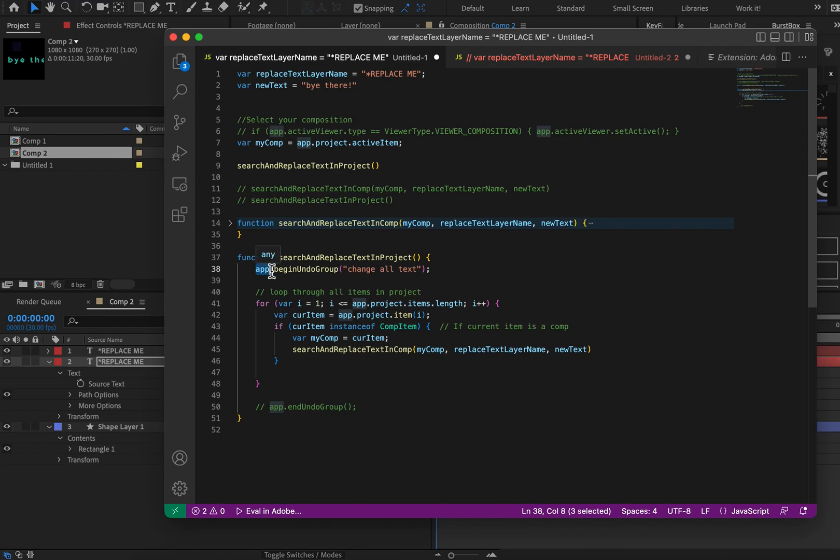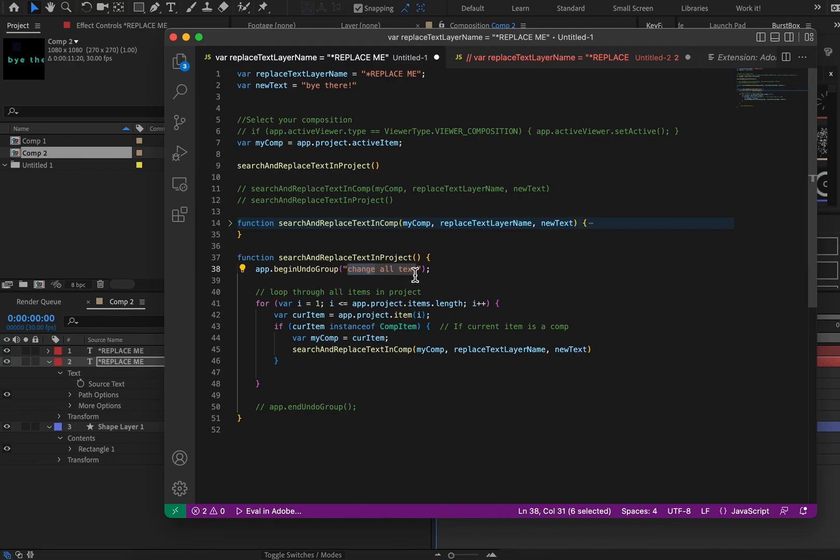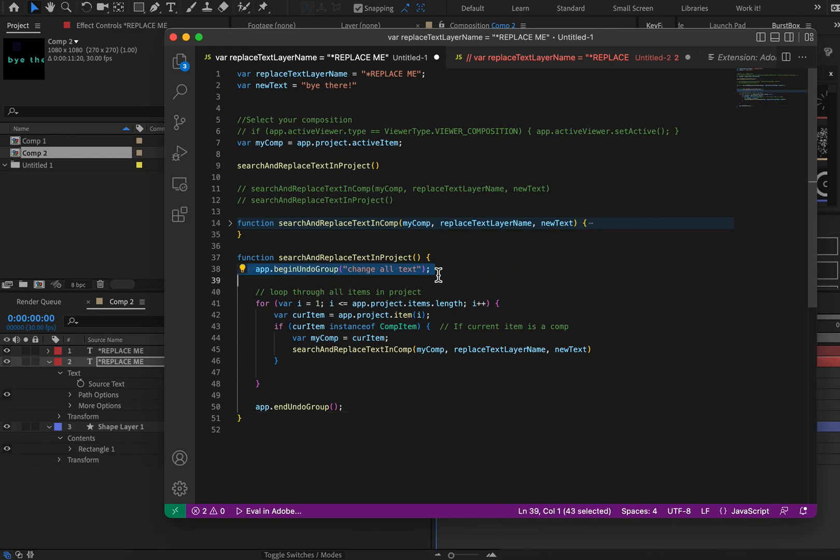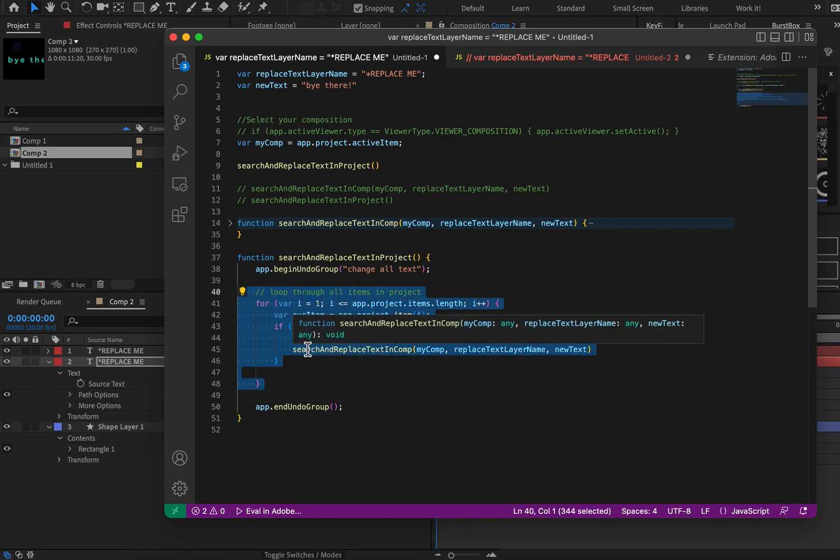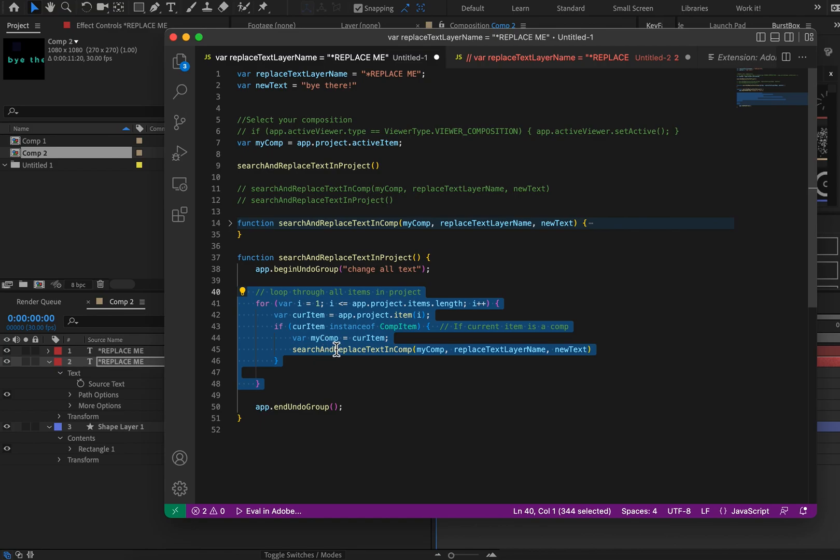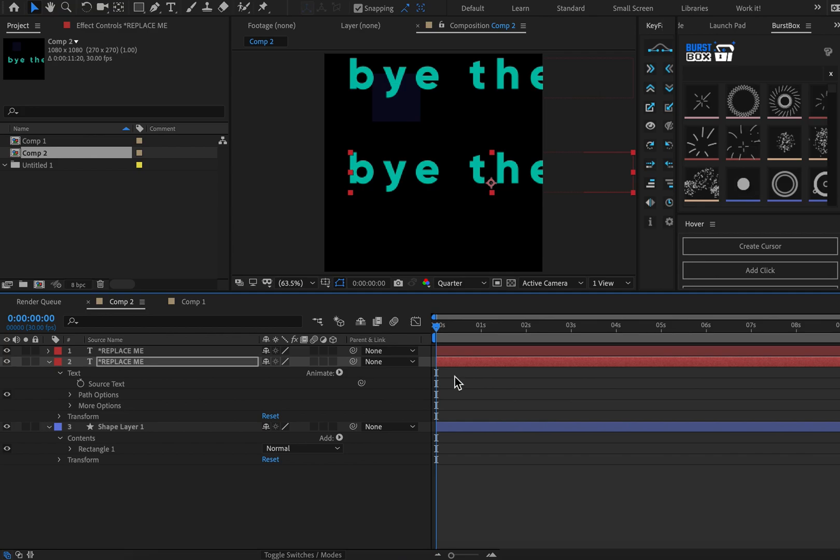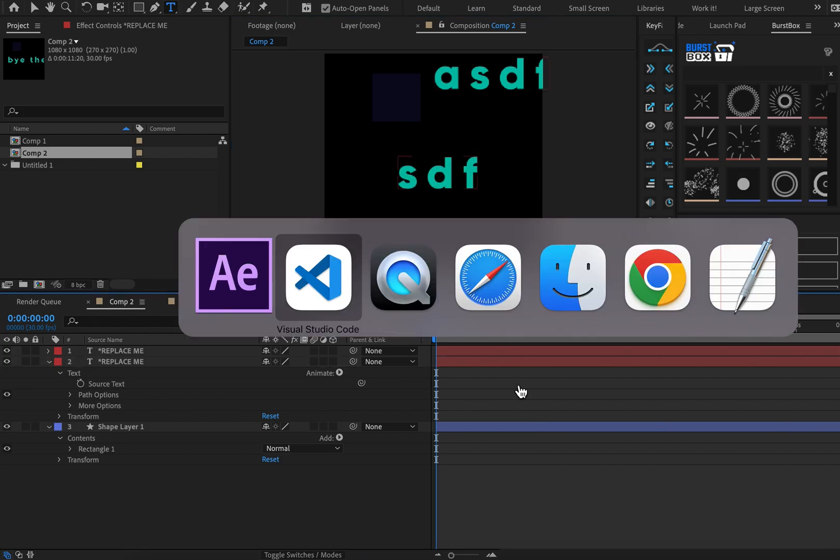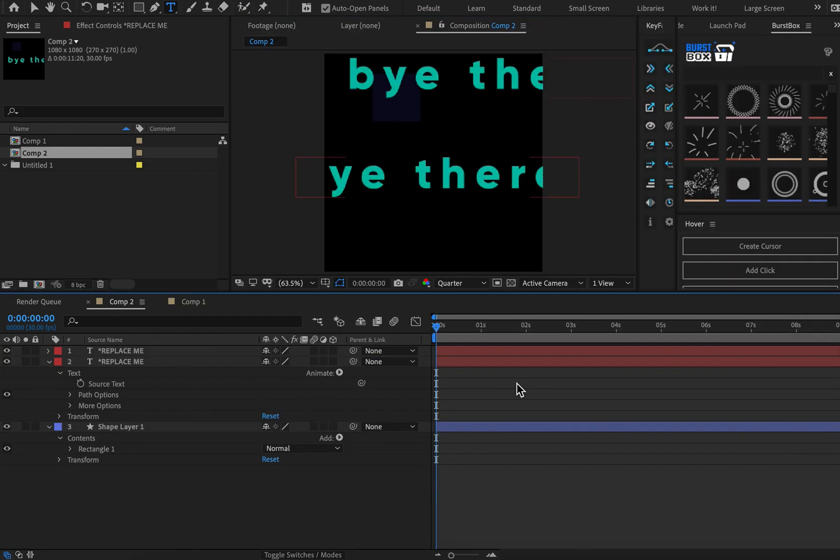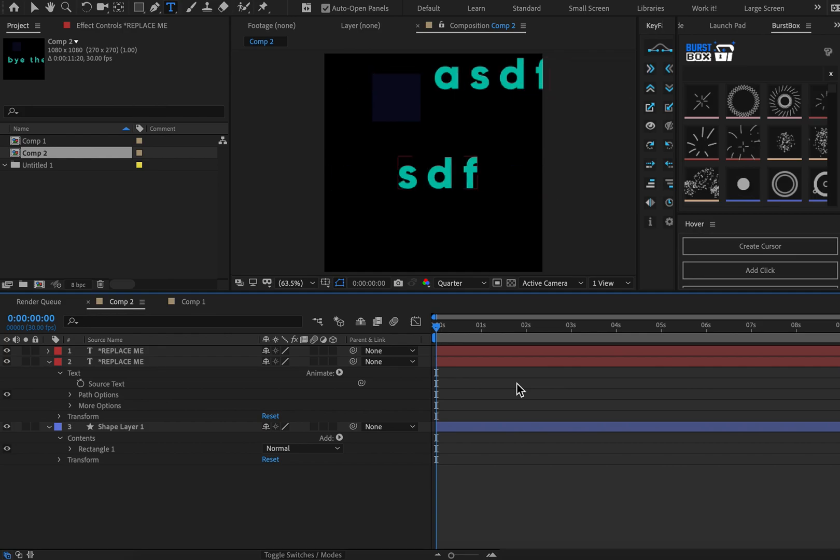So one way to work around this is to add more magic words. And in this case, it's app dot begin undo group. And then you open close parentheses, and then you open close quotes, and then you name whatever you want. This could be anything. And then at the end of your for loop, you can then put app dot end undo group, open close parentheses. And now, even if this for loop does 1000 things, you can hit undo once, and it will undo all of those things. Let's give it a shot. There we go. You can see that it did a bunch of things, but we just have to do one undo.